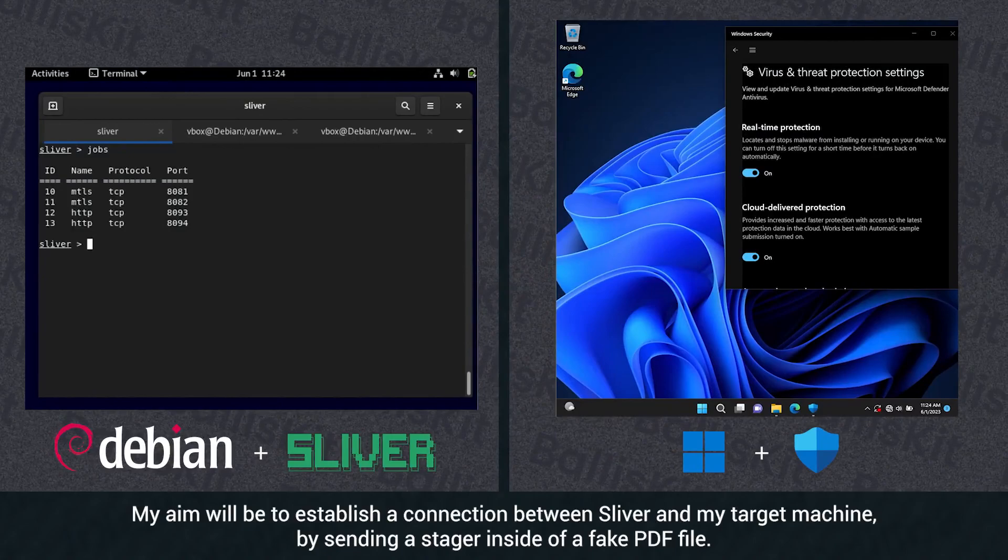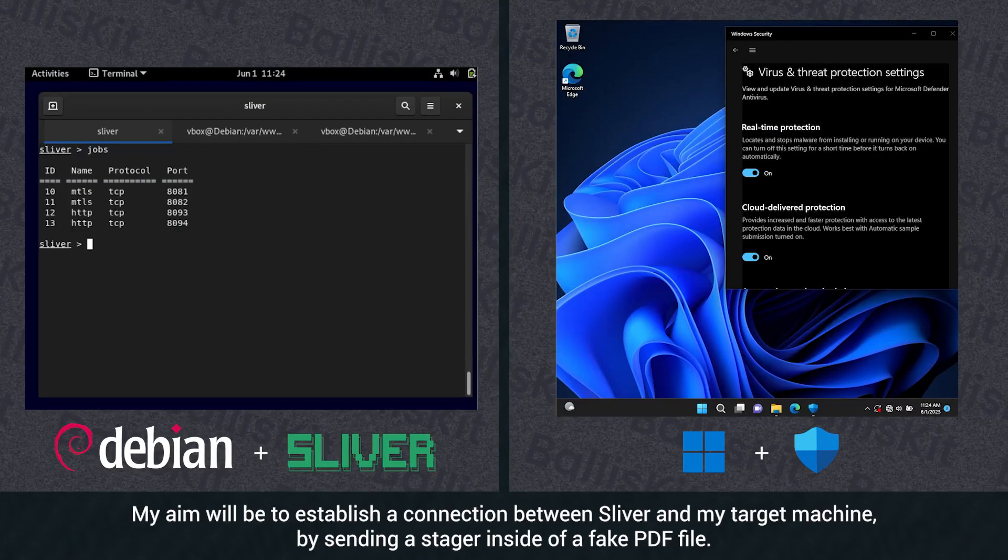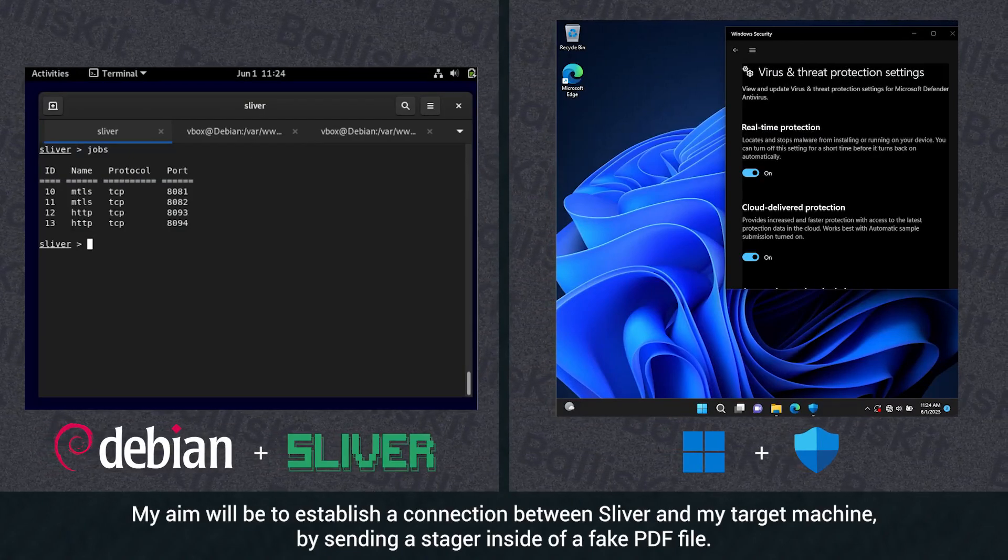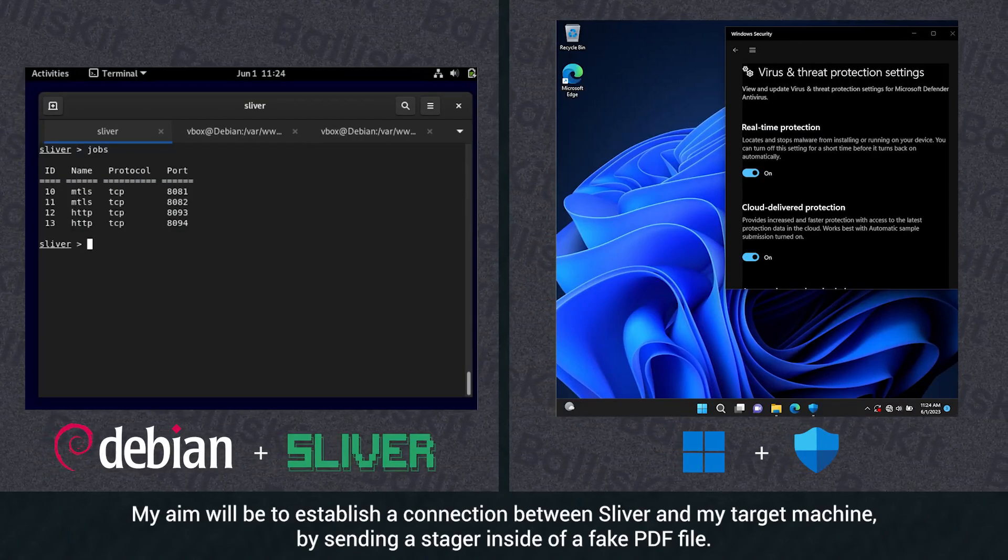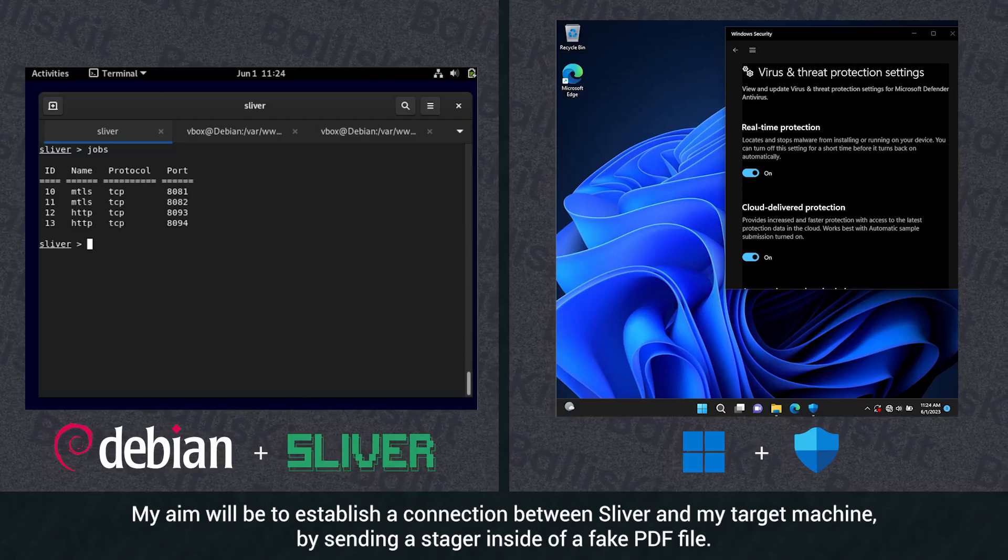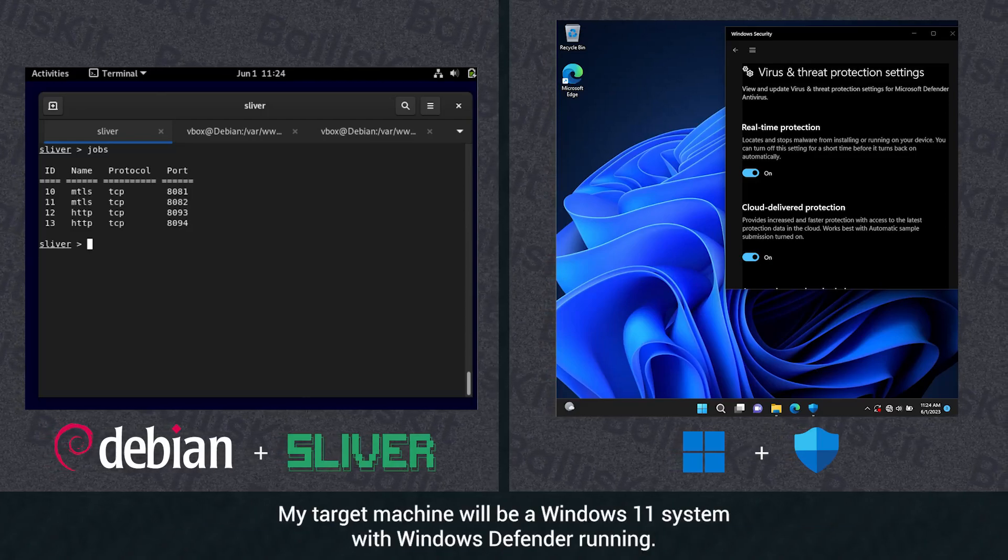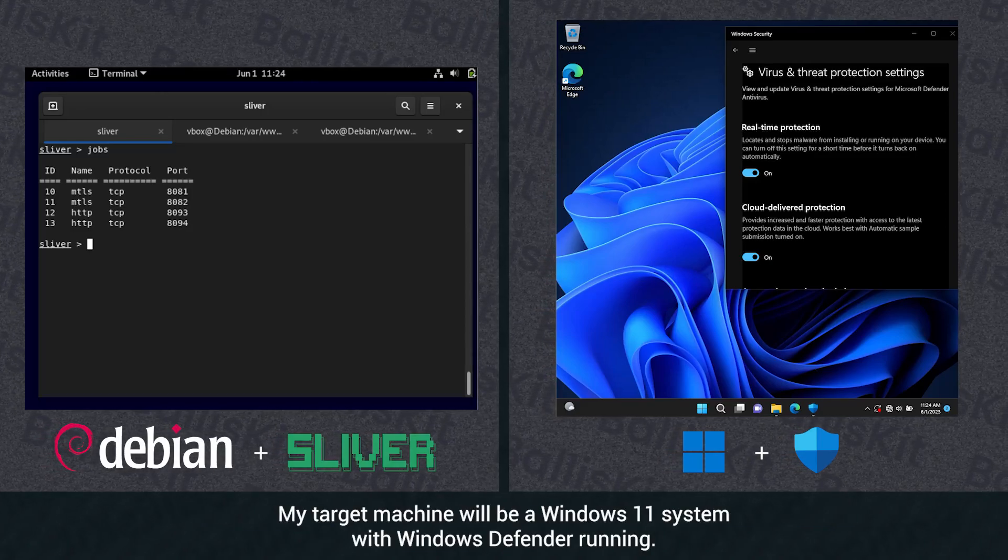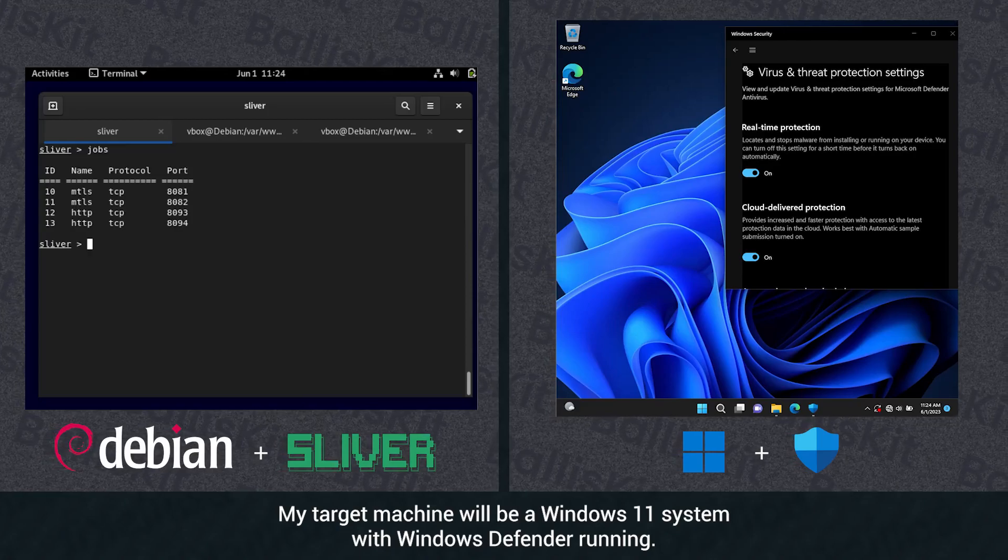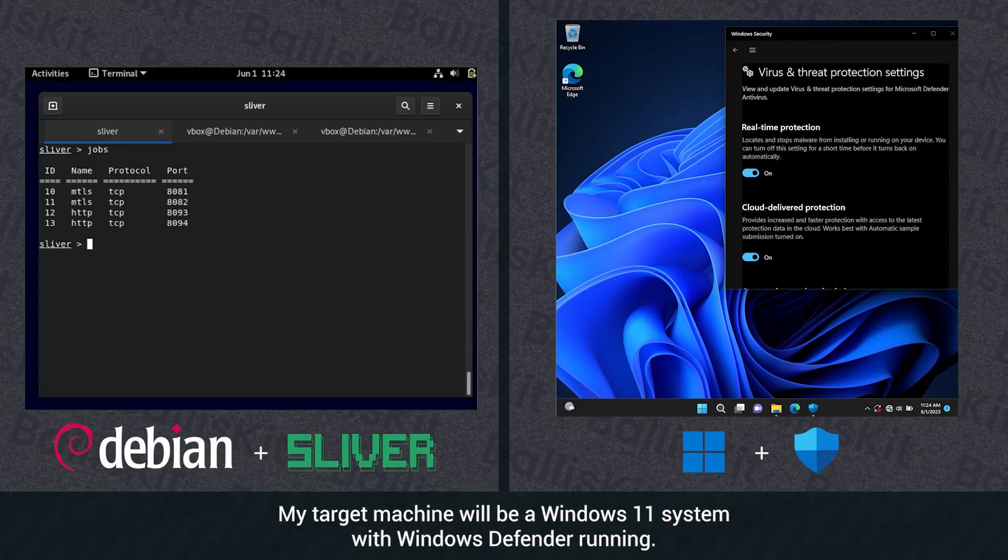My aim will be to establish a connection between Sliver and my target machine by sending a stager inside of a fake PDF file. My target machine will be a Windows 11 system with Windows Defender running.